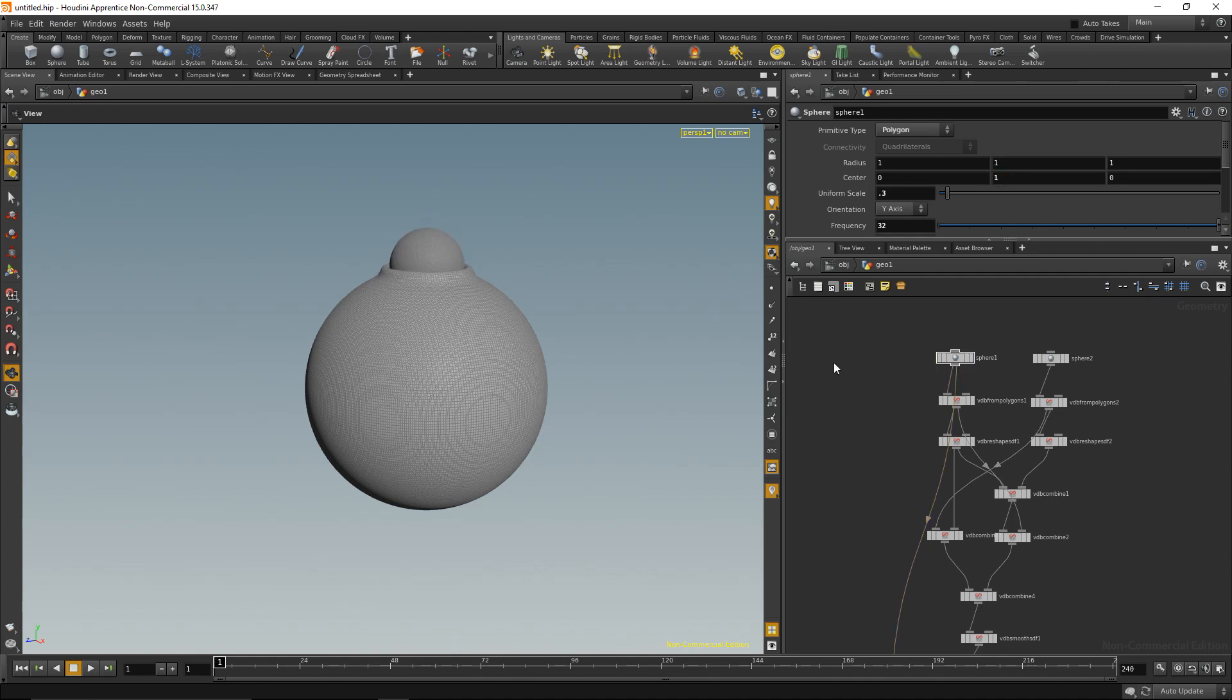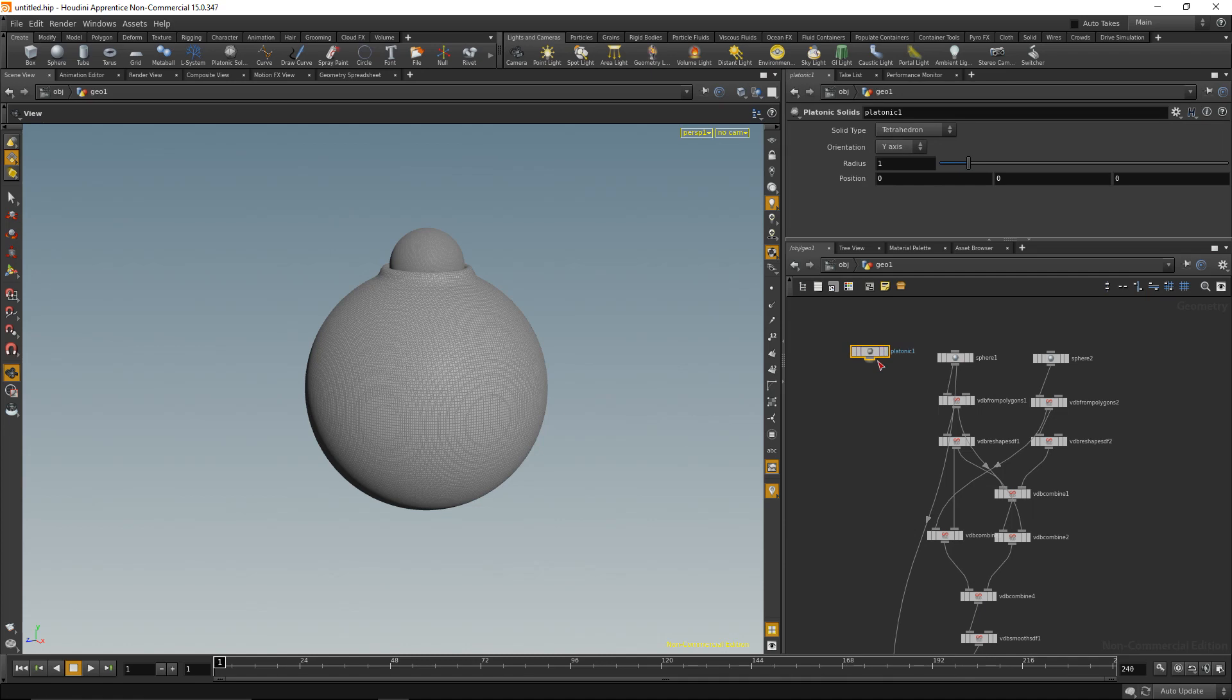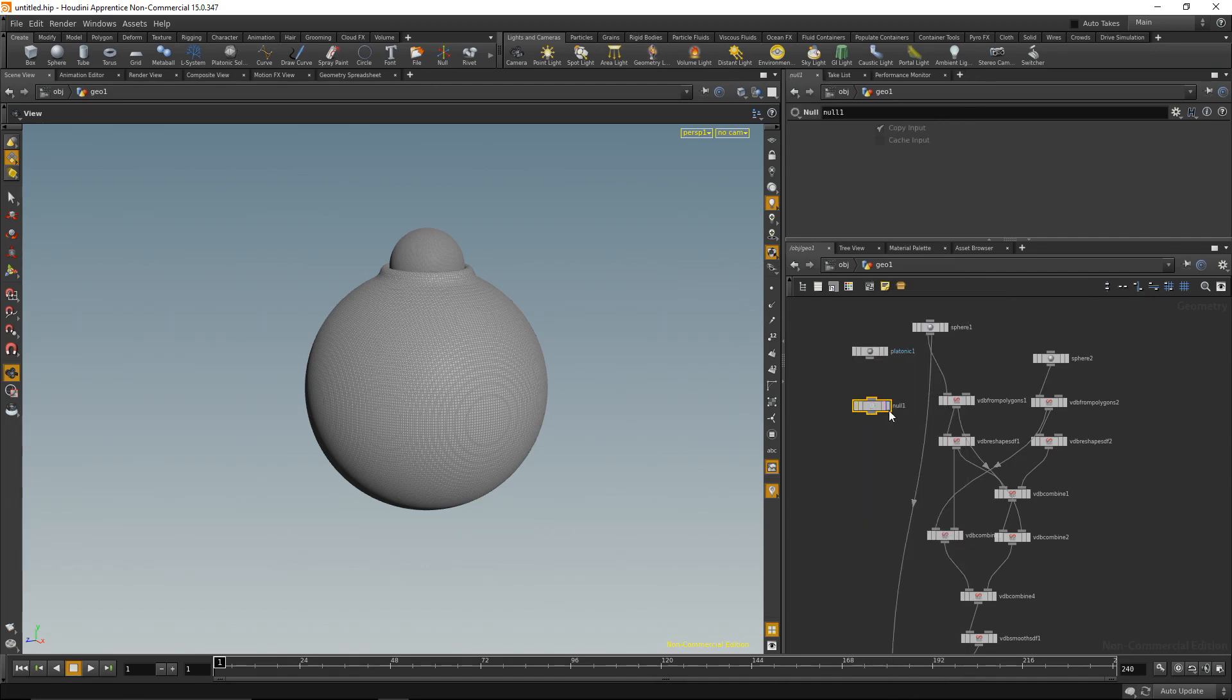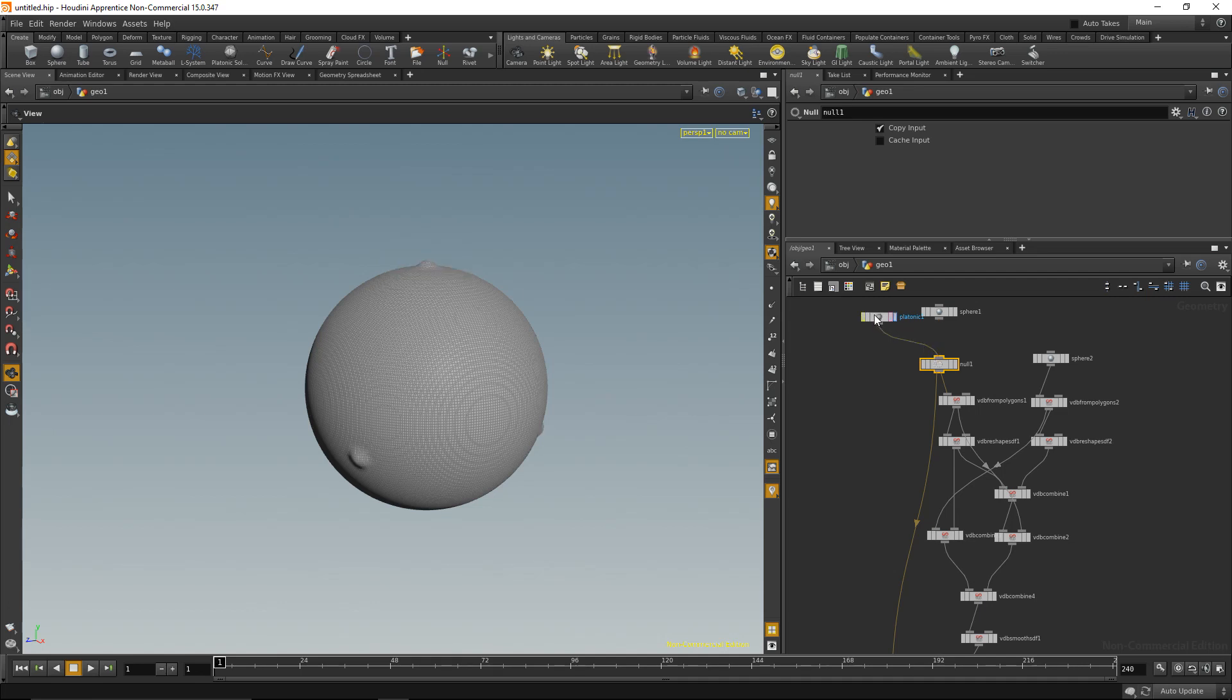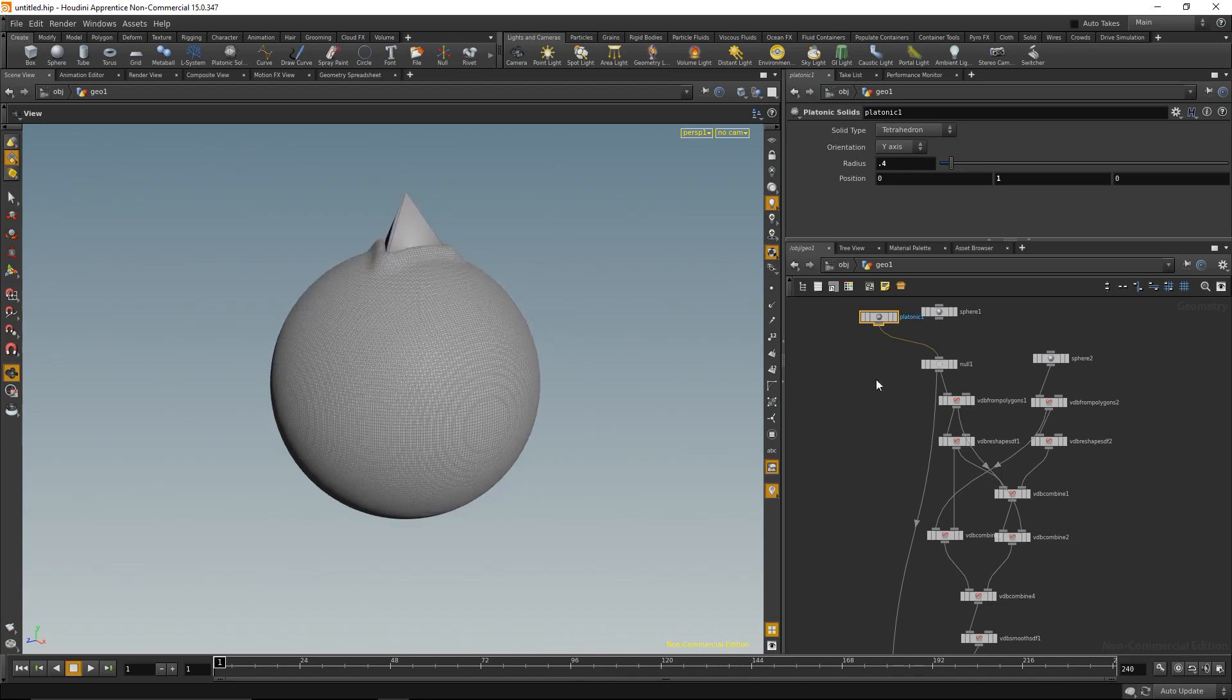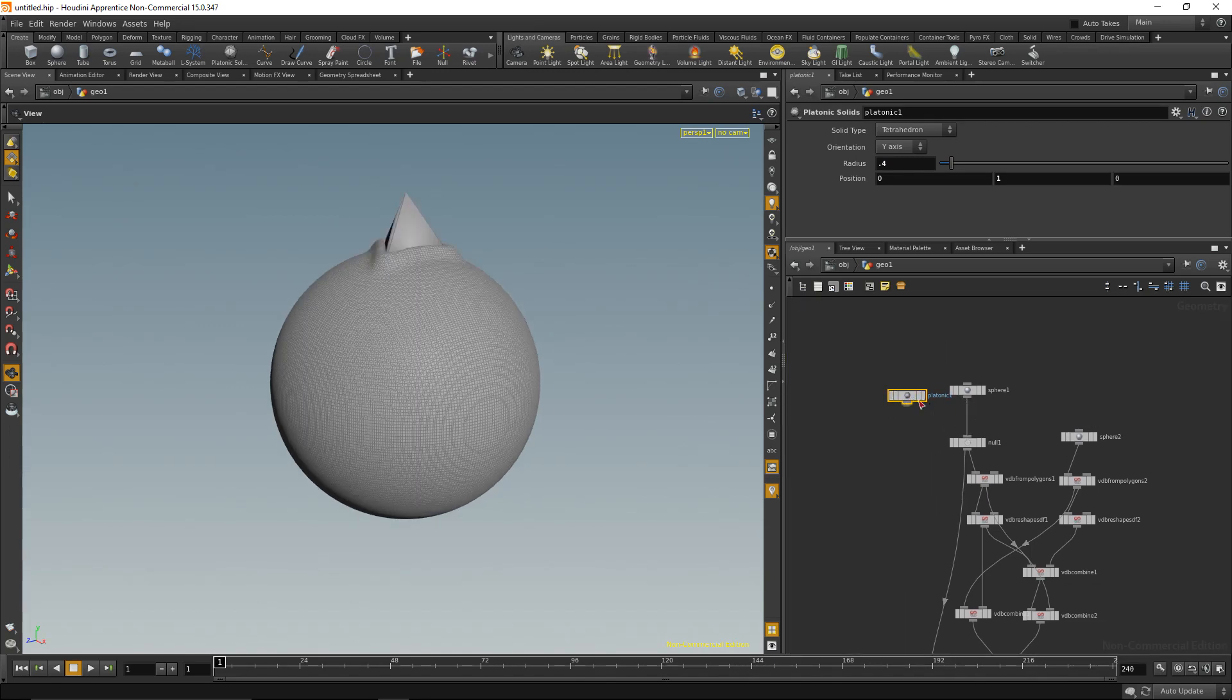Or I could change that geometry going in there, so for example exchange it with a platonic. To make that easier, I'll just exchange that with a null so I don't have to constantly rewire. Exactly like that. And I'm going to put that in here, make it a bit smaller, move it upward. So now I have a platonic object pushing into that sphere.